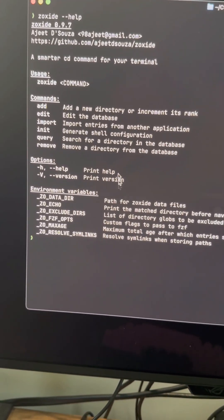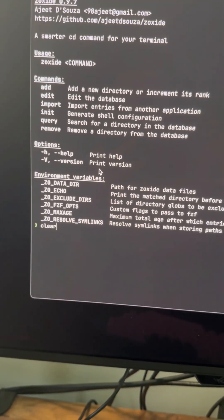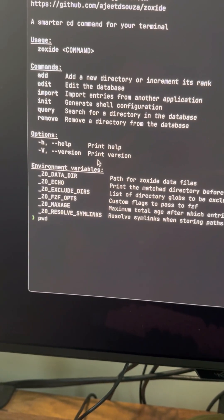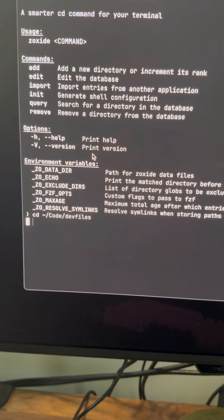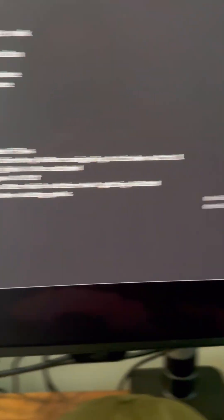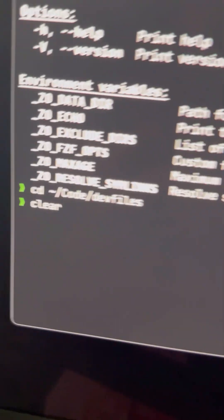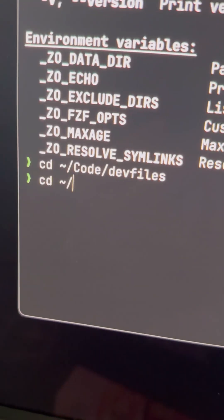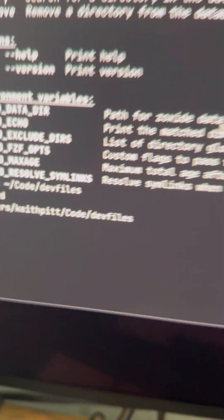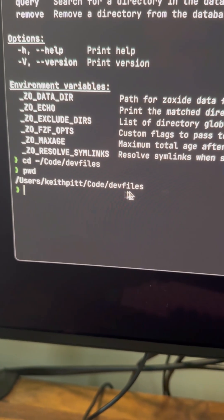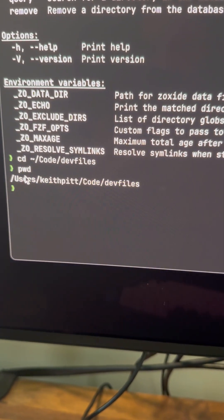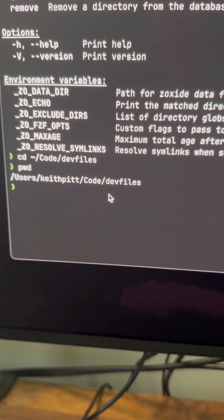So here's Zoxide, I've got it installed. And I've got this folder called — where is it — Dev Files. It's here. Let me show you that it's a real directory. There you go — Dev Files. It exists. This is what I want.